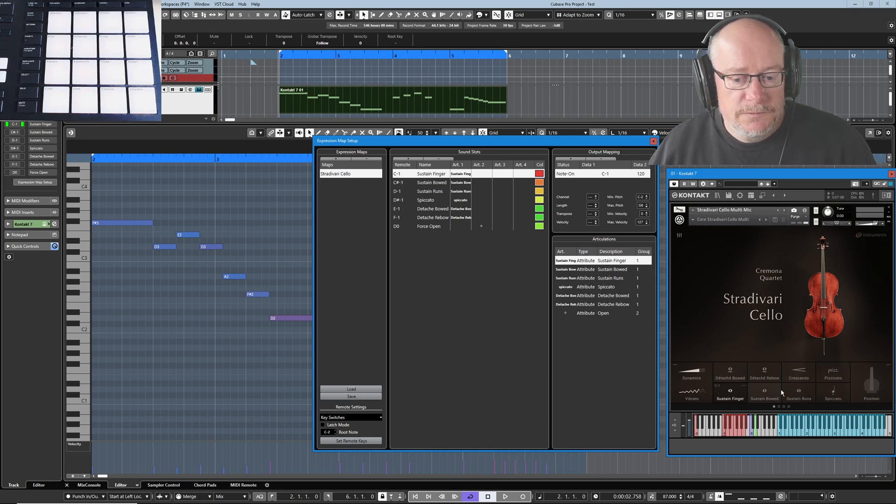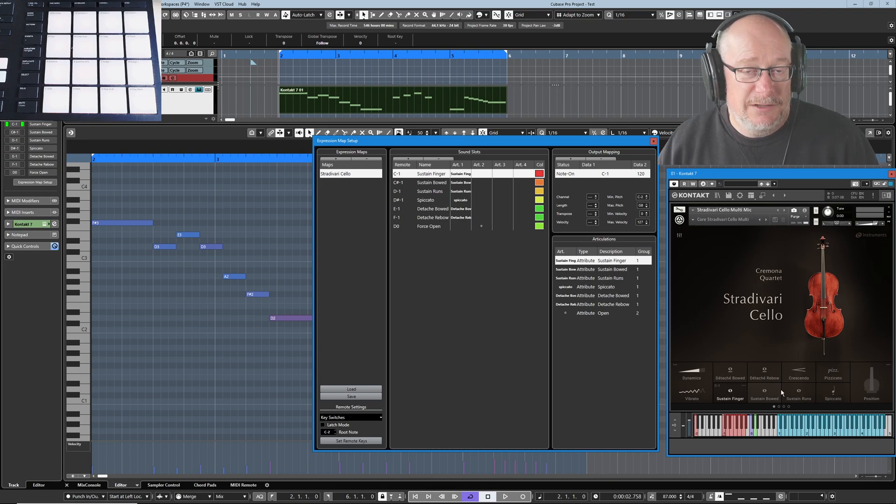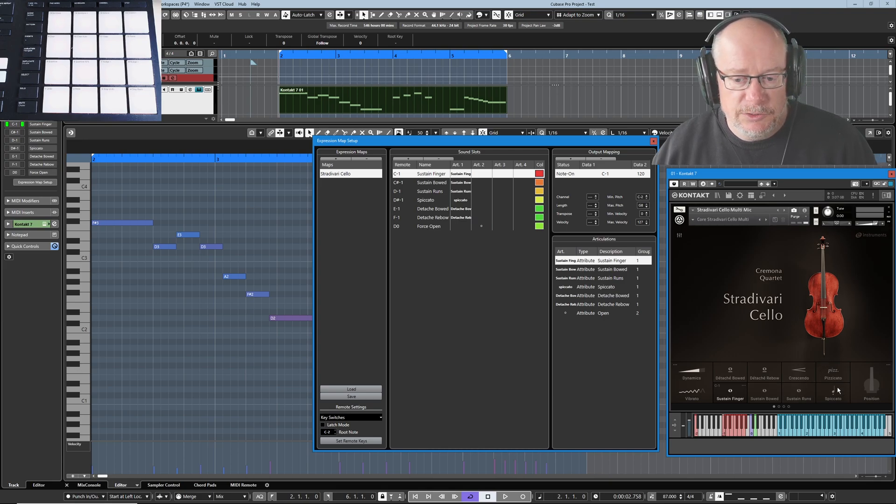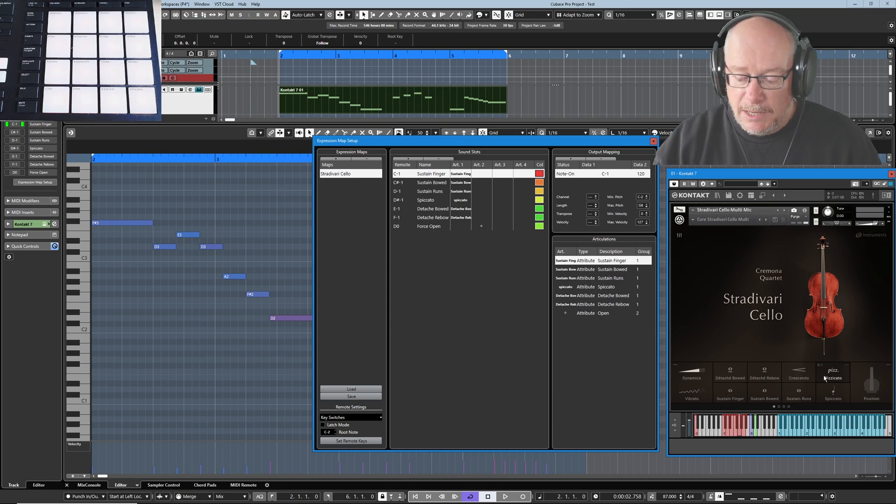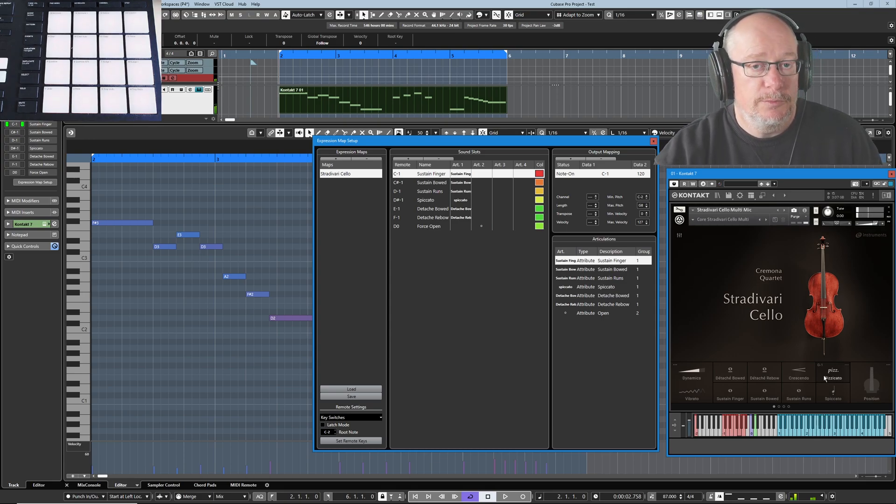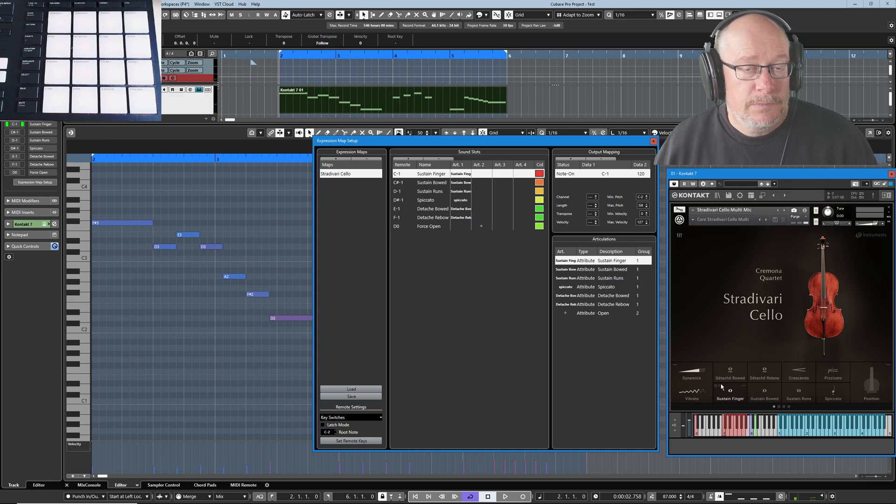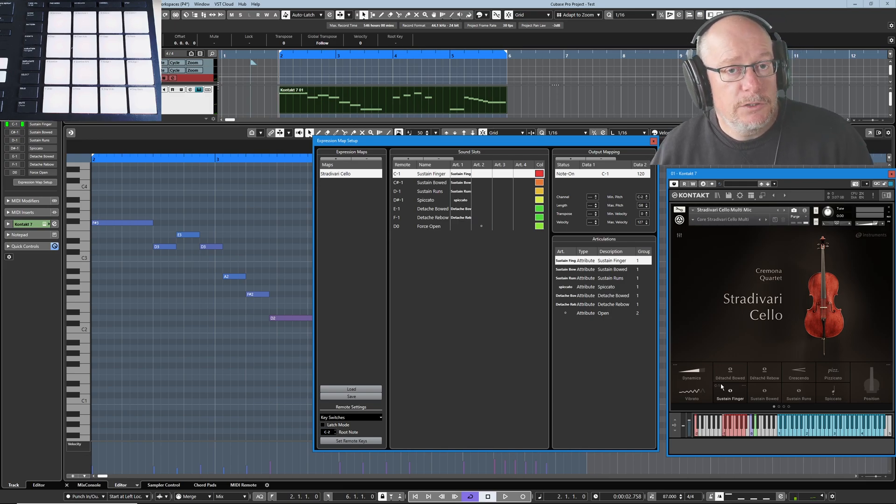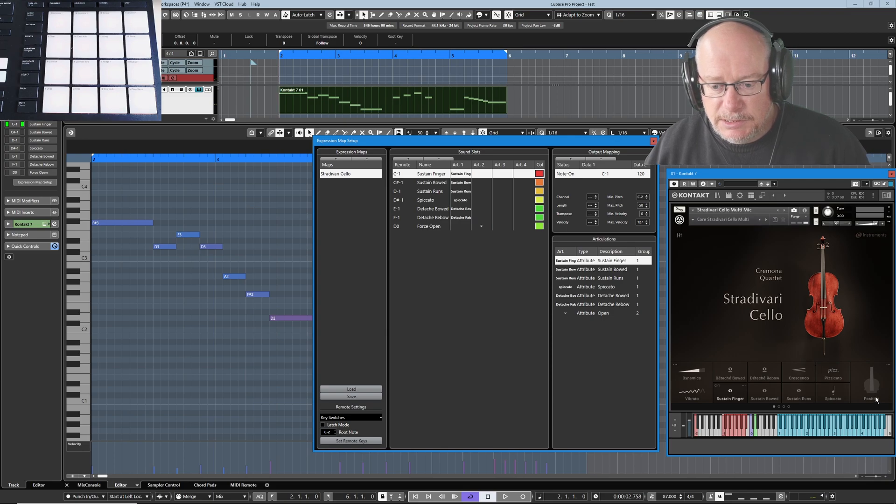Now all of these articulations are examples of latching key switches. In other words, I click the pizzicato button and from now on every note I play on the instrument is pizzicato until I send in a new instruction. However, you can also have non-latching key switches.